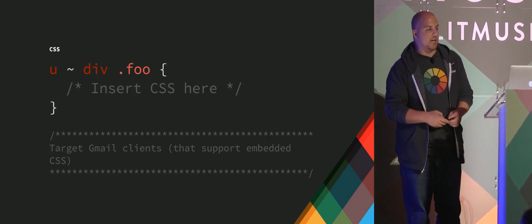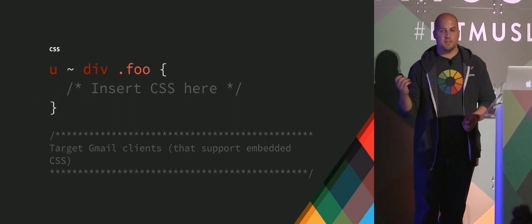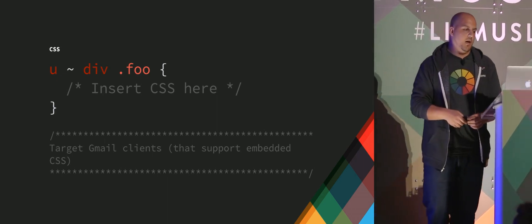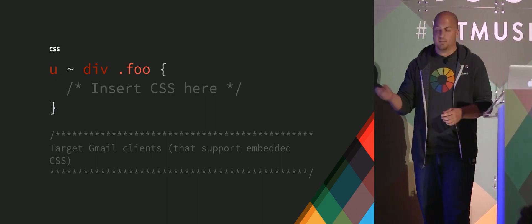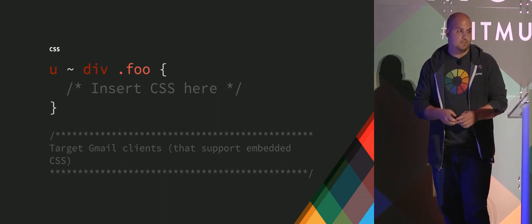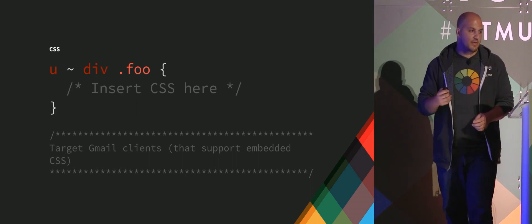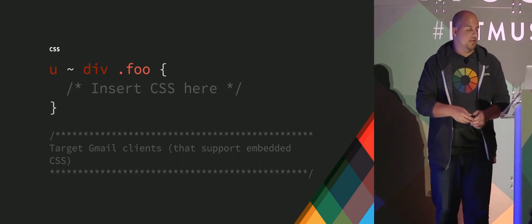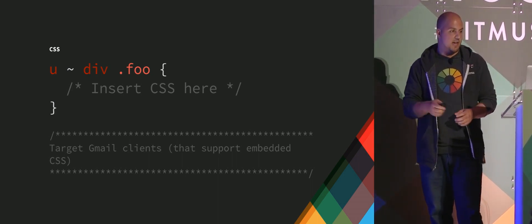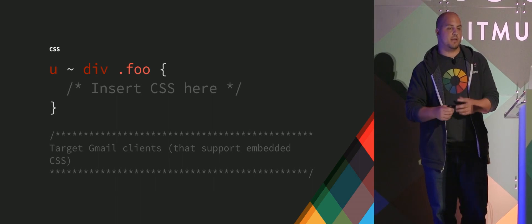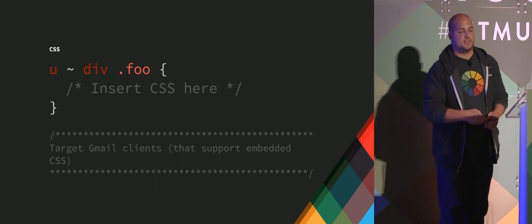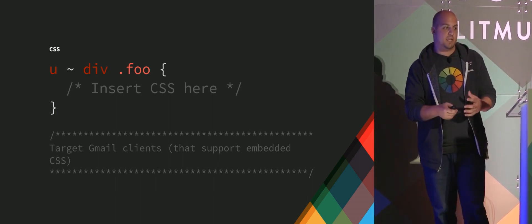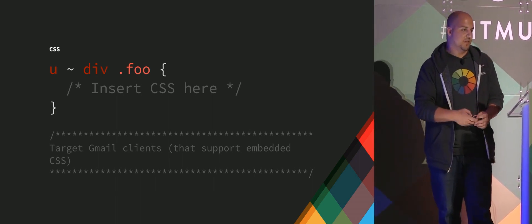And so you can actually use this bit of CSS here. So if you have the underline selector with the general sibling selector and the div tag with your class of foo, this is a way to target classes with Gmail rendering specifically.